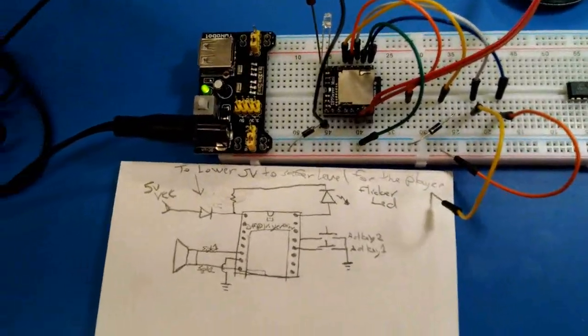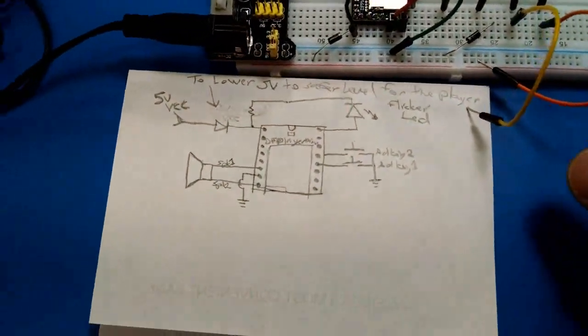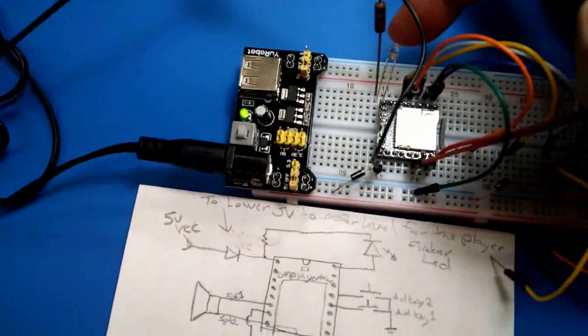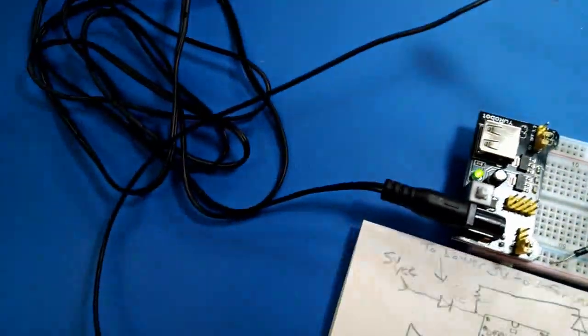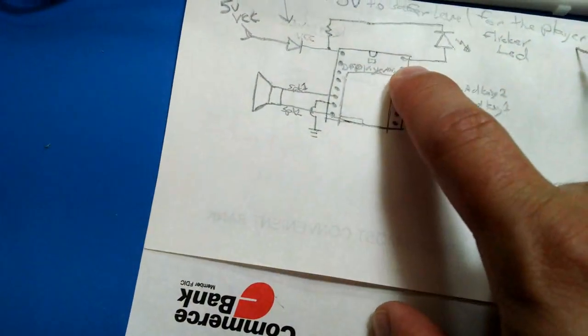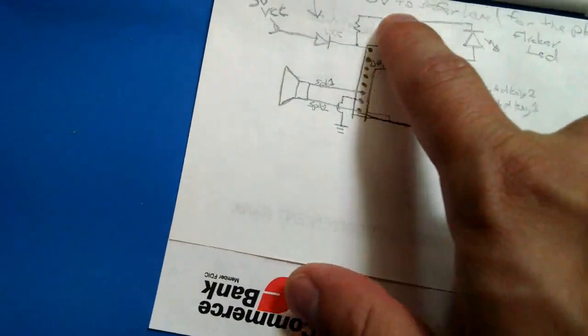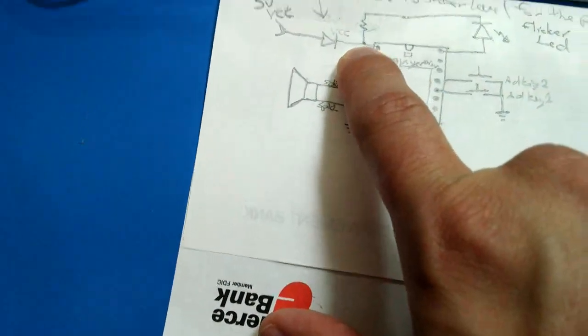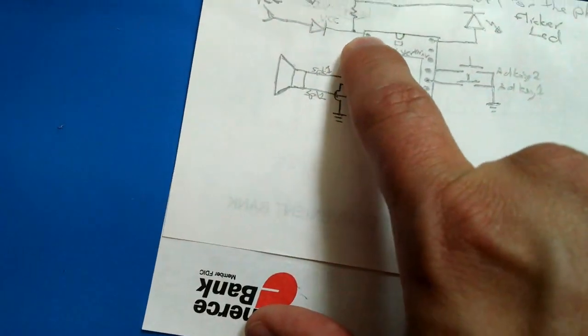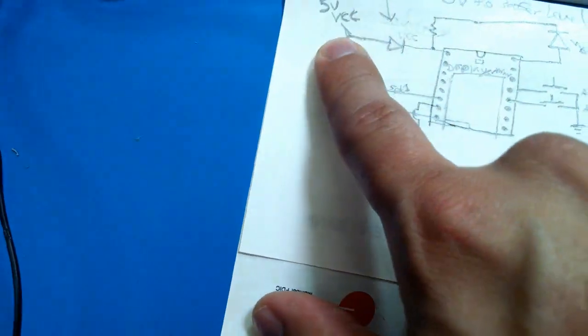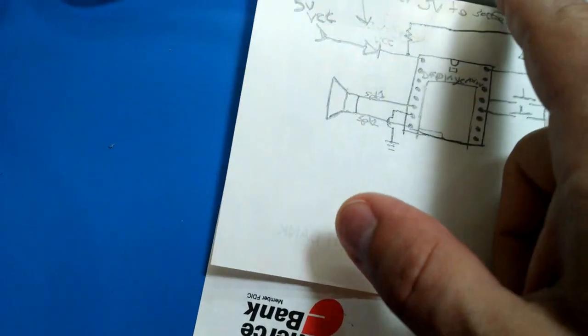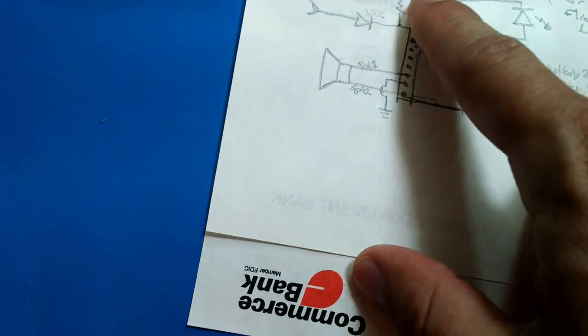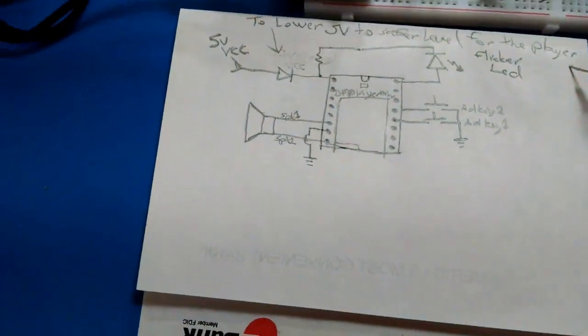Here's the DF Player Mini with the flicker LED connected to the Busy output pin, wired through a resistor to the VCC pin. I'm powering it with 5 volts right now. It's designed for 3.3 volts, so I added a diode which is dropping it to about 4.3 volts.